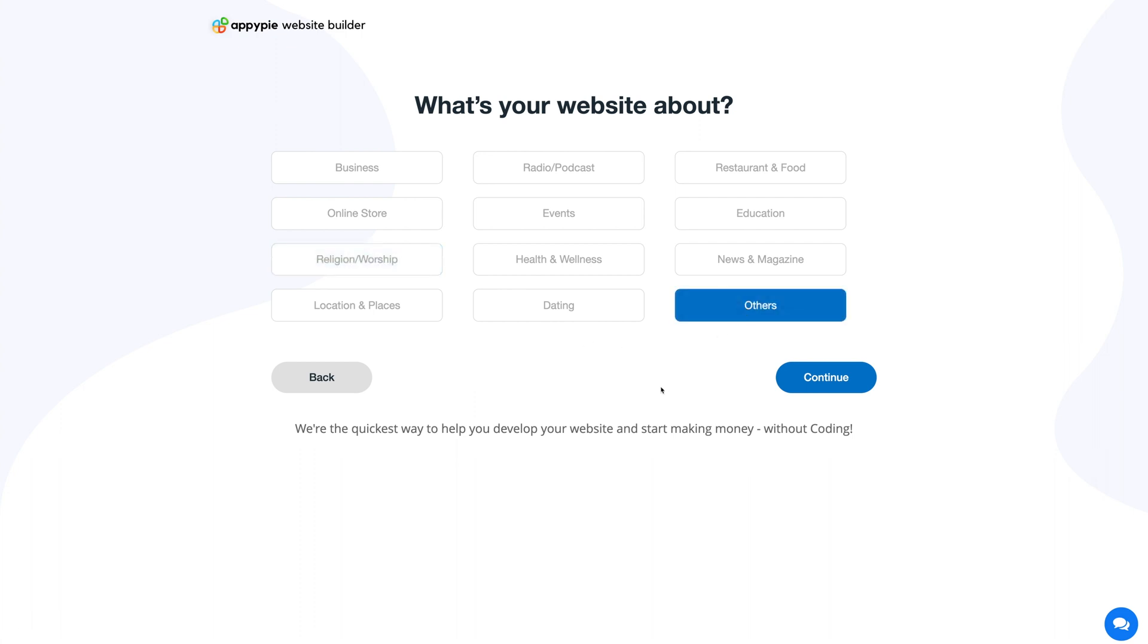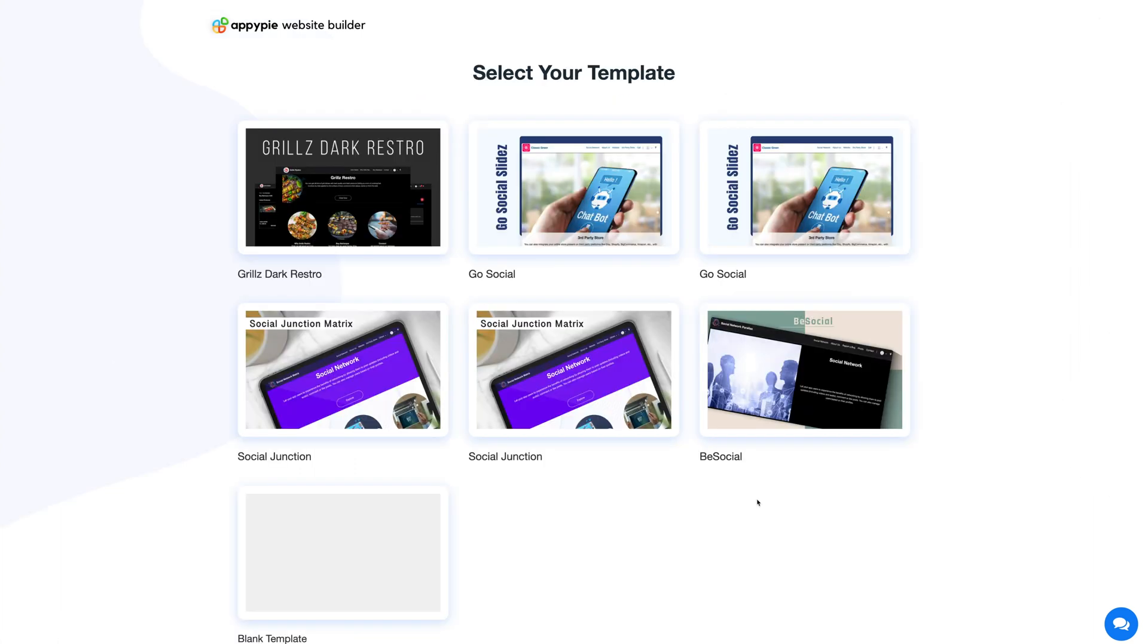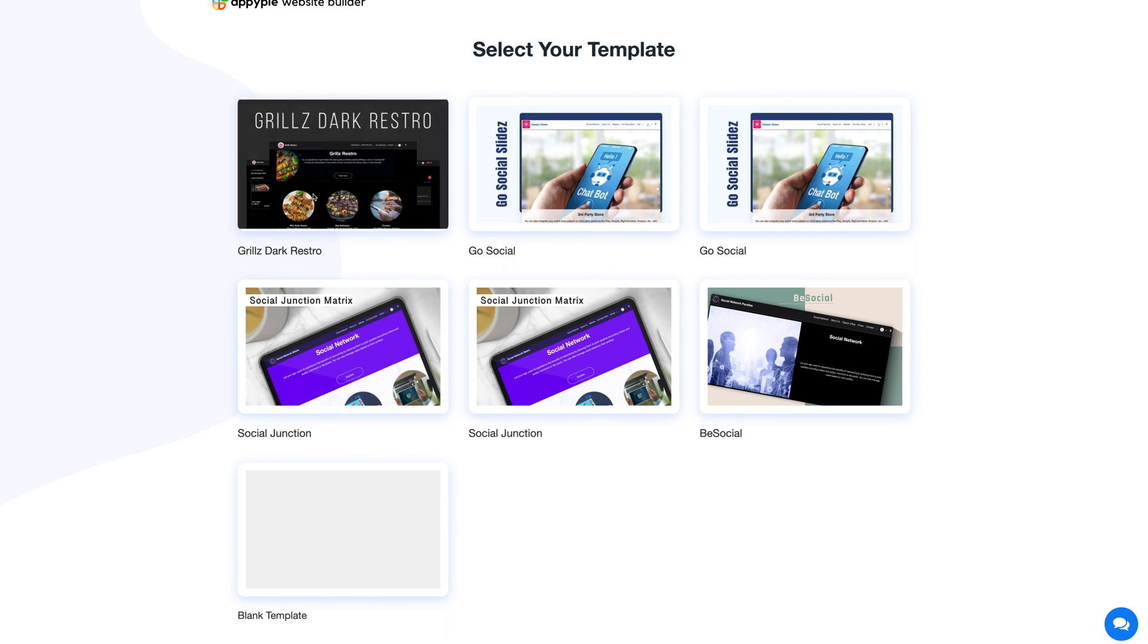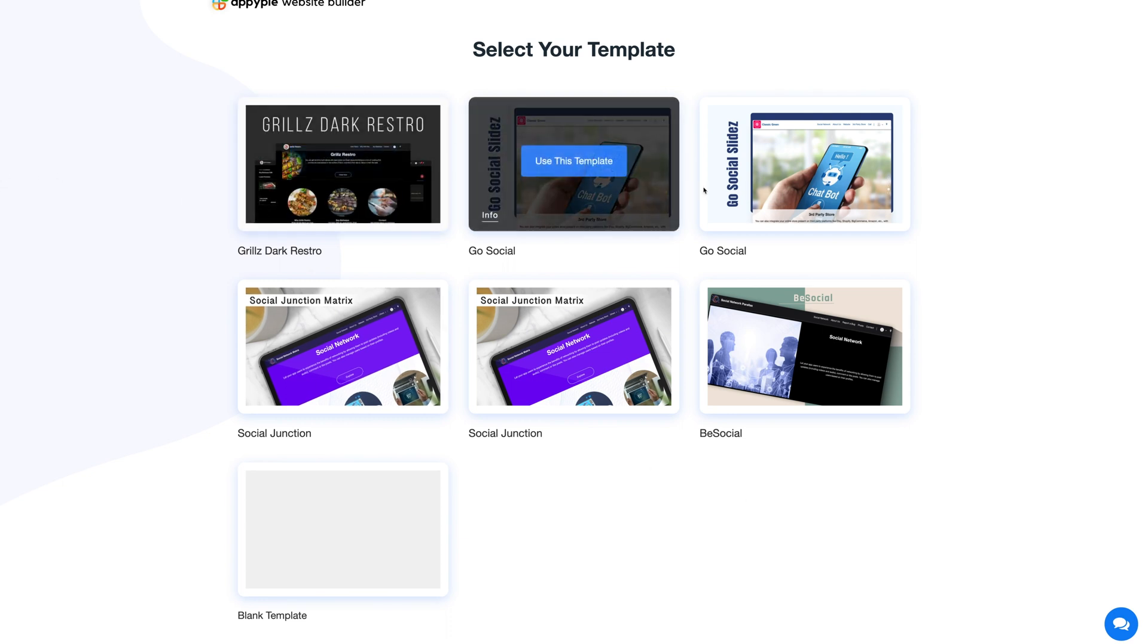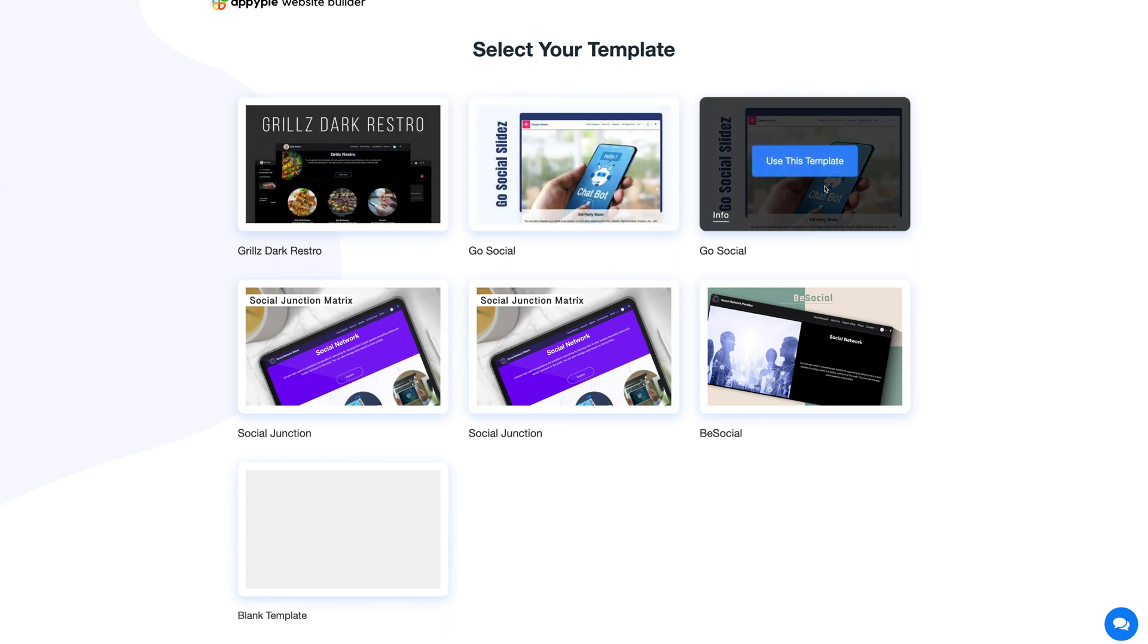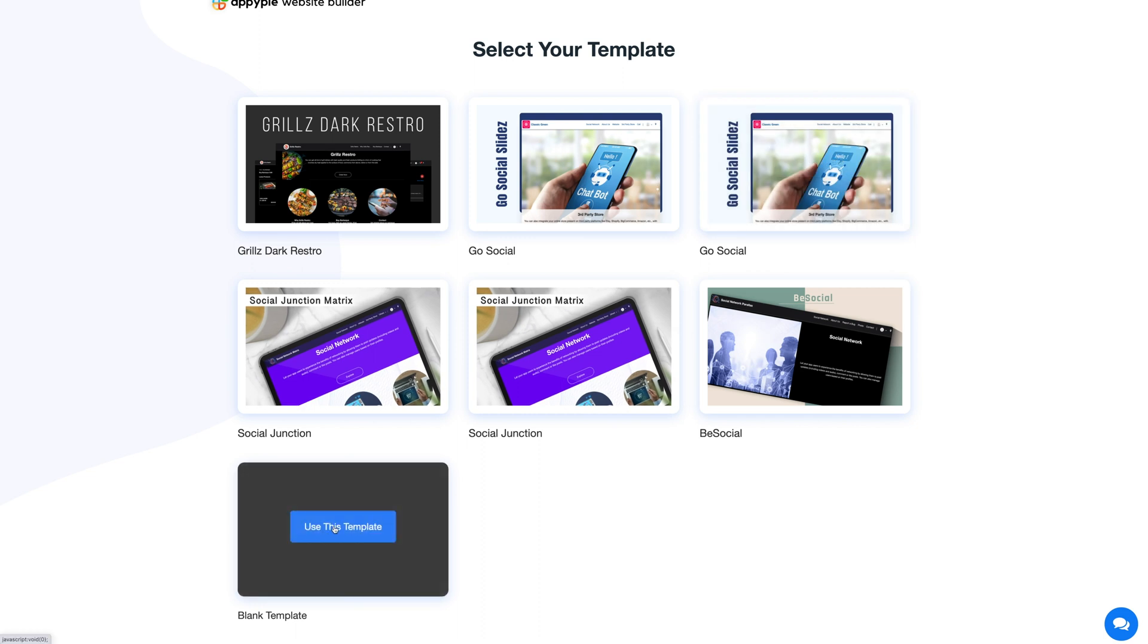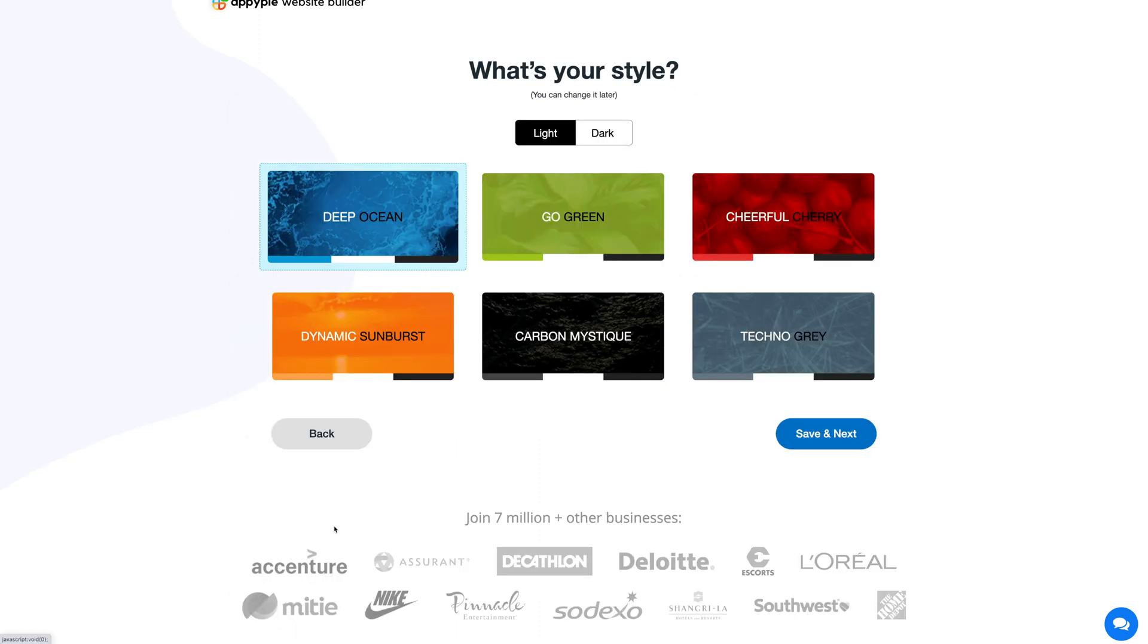Once you have selected your category, click on continue. Now let's select the template for your website. You can select your desired template or you can even pick a blank template and customize it as per your needs. For now, let's select a blank template.